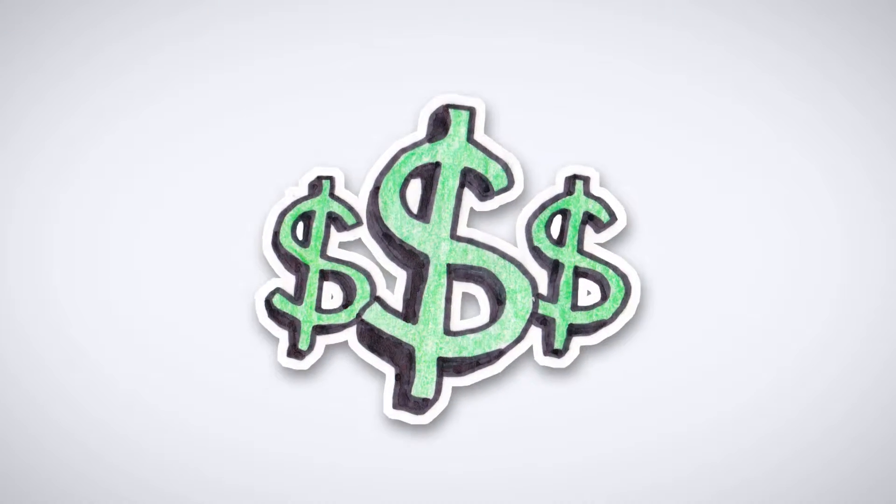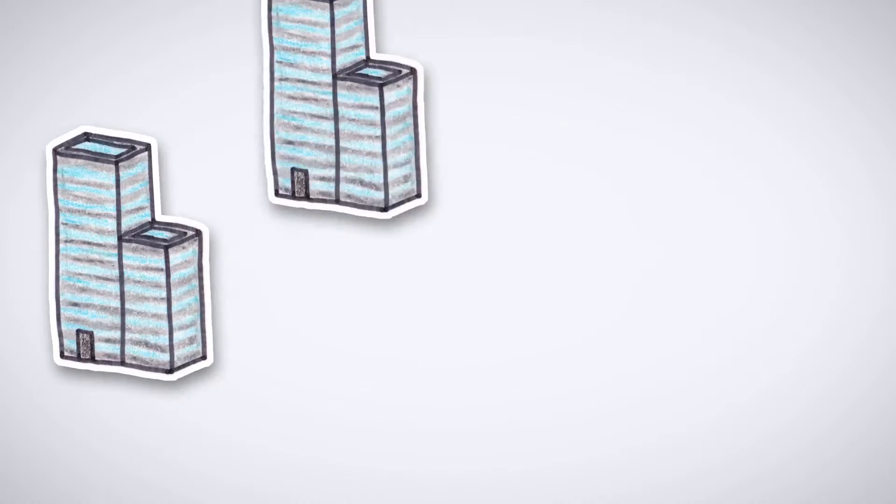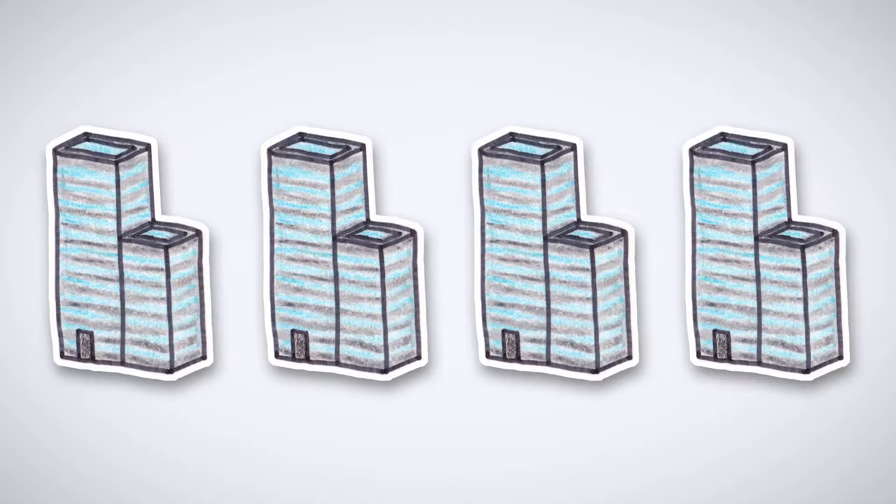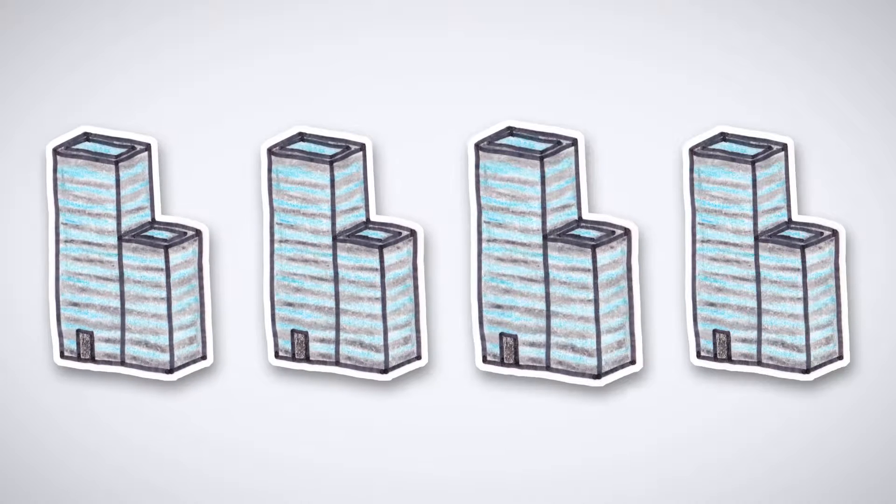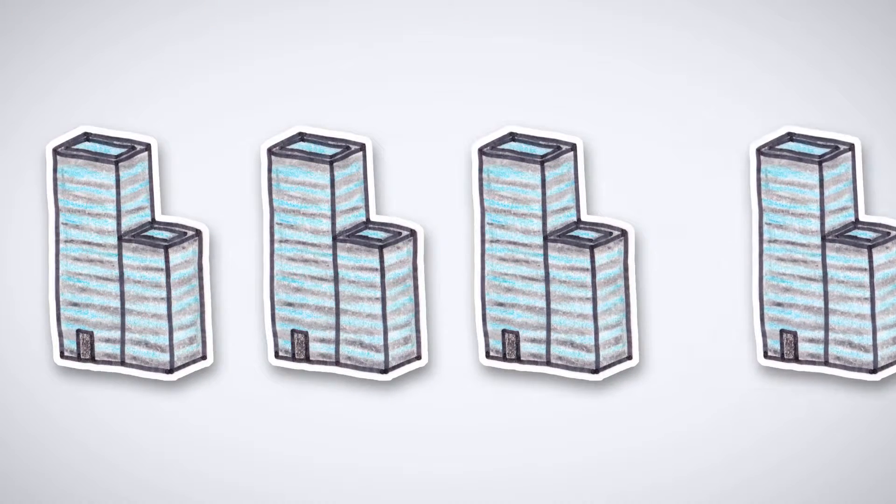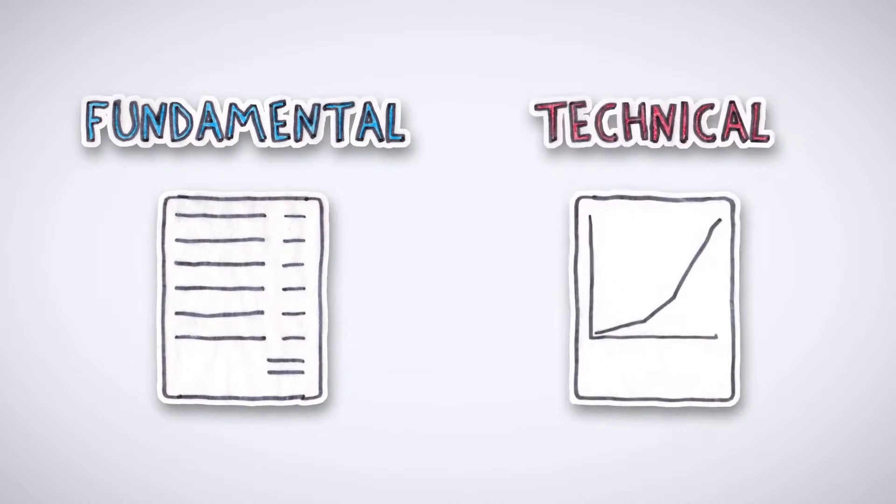Say you're evaluating four companies but only want to buy shares in one. You have two ways to look at it: from a fundamental or a technical standpoint.